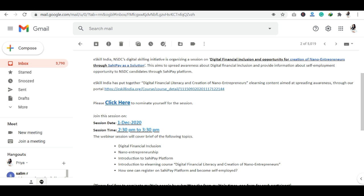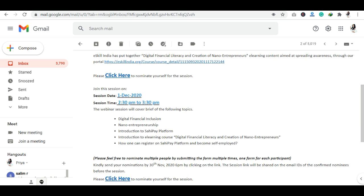If you are going to join this session, the date is 1 December 2020, which you can see here. The time of the session is 2:30 PM to 3:30 PM — this is a one-hour session. Now we will talk about the topics covered in this session.